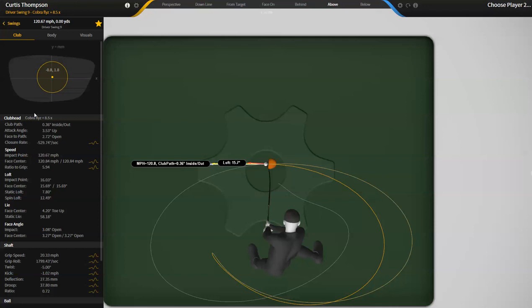We'll go into more details on how you change this, but there's a lot of different ways to change club head path and too many to describe in this video.